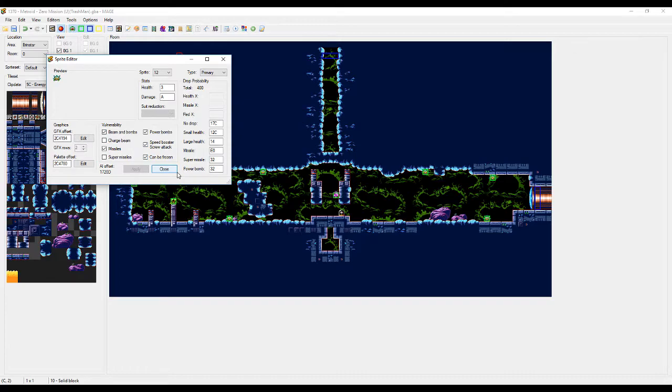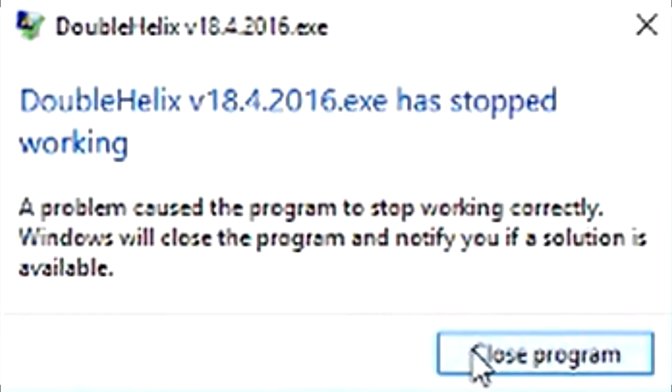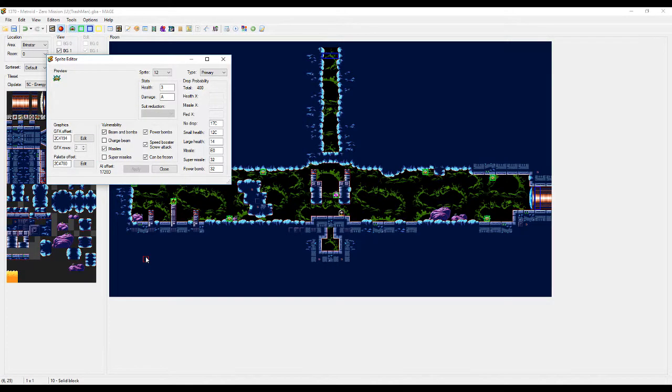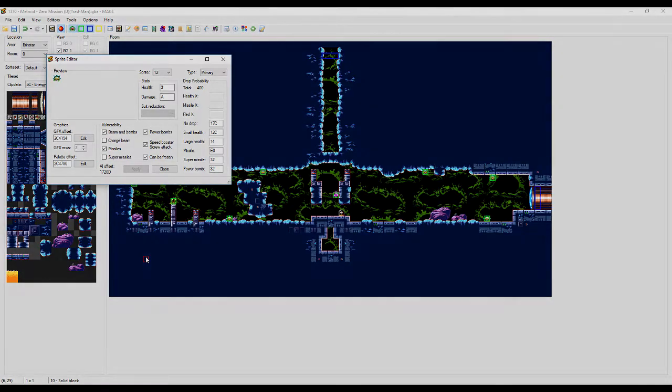if it crashes, it's probably not mage. It's probably because you're using double helix. Joke again, jokes aside. See you guys next time.